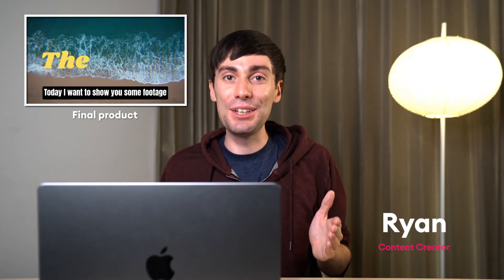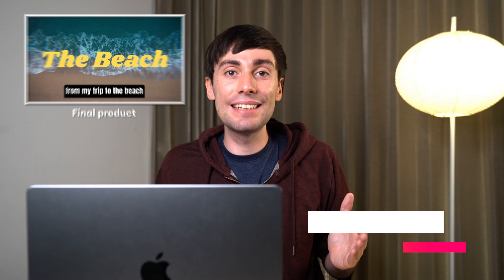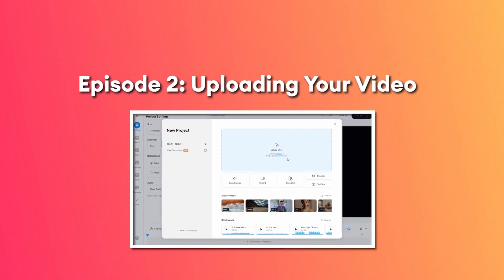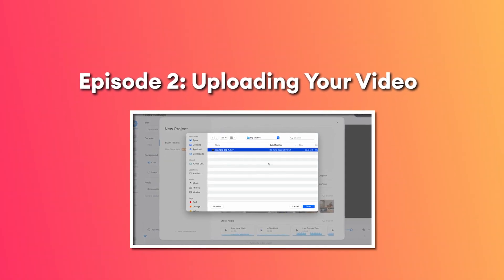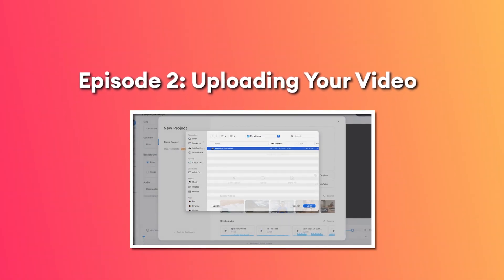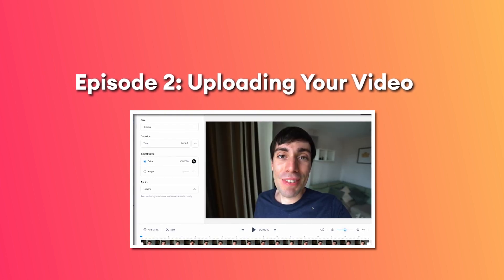Throughout this course we are going to be making a video online. In this first lesson we're going to take a look at what to expect when you open up Veed for the very first time, as well as how to upload new footage to a new project.